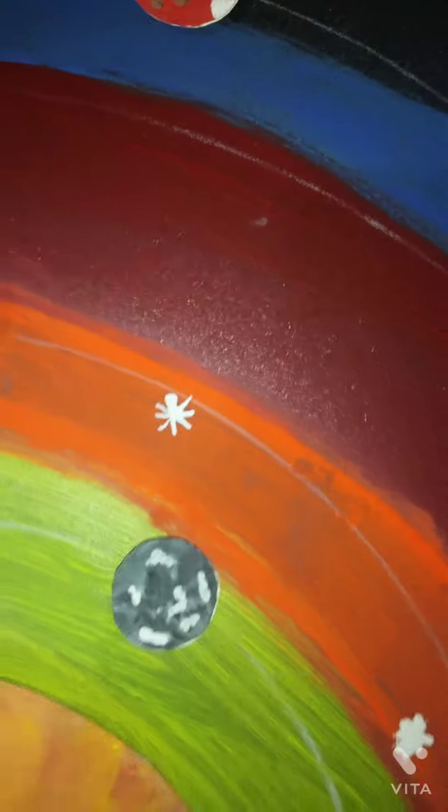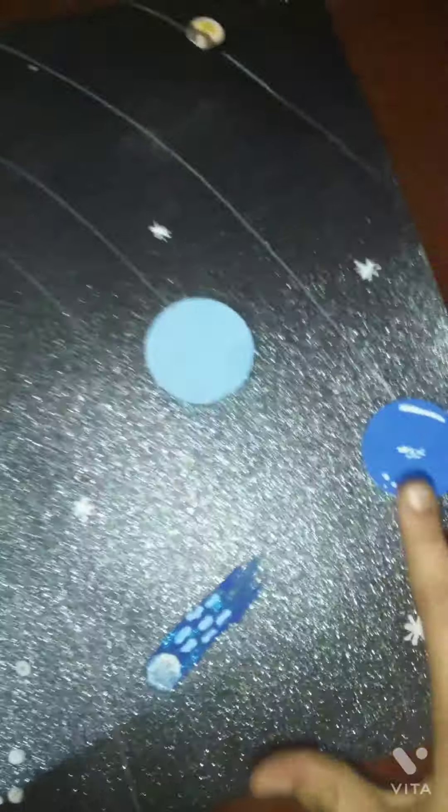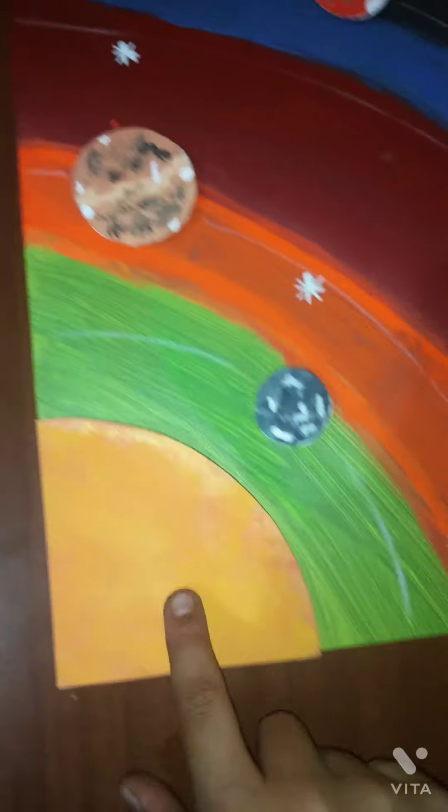Hi friends, this is Diego and welcome to channel Learn with Diego and David. Friends, this is a model of our solar system. Can you see it, friends? This is the Sun and these are the nine planets.